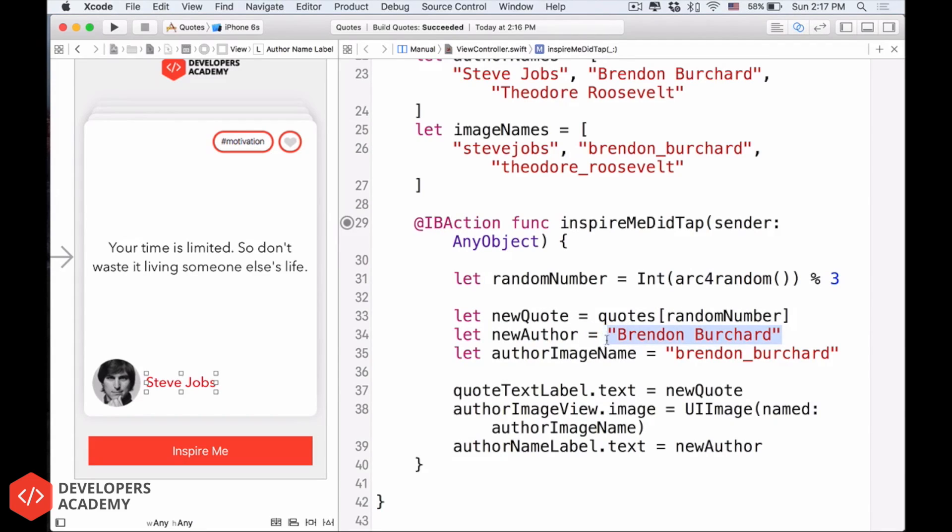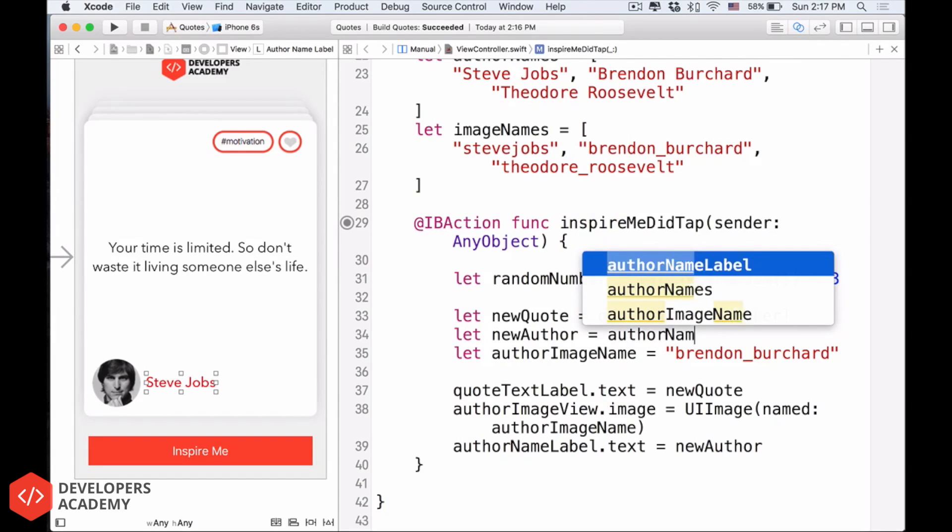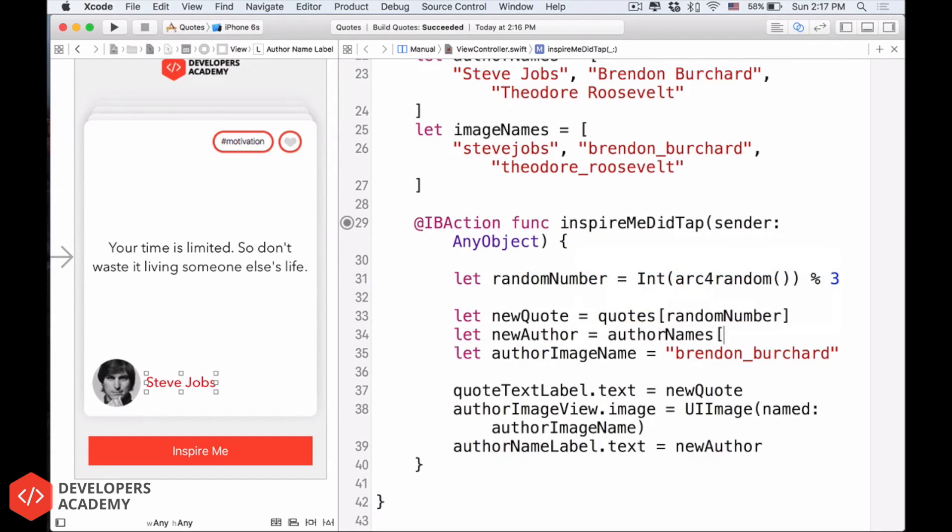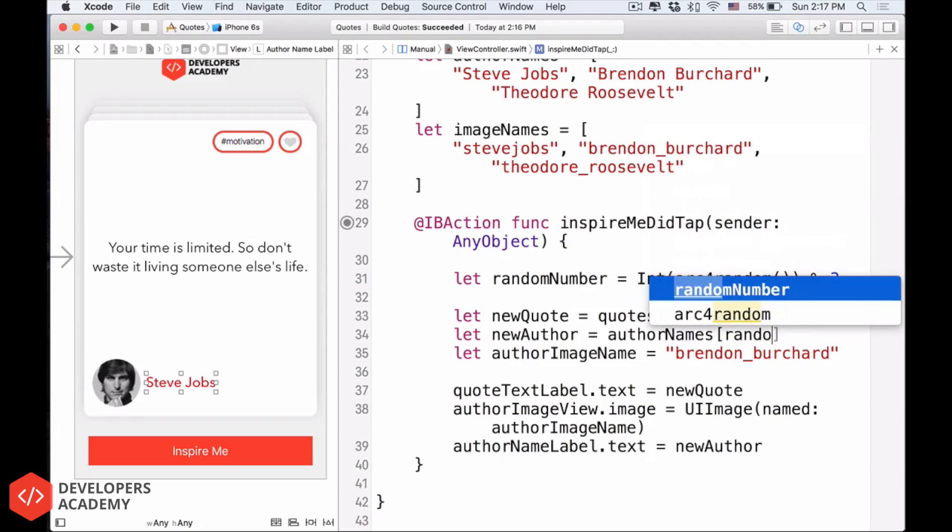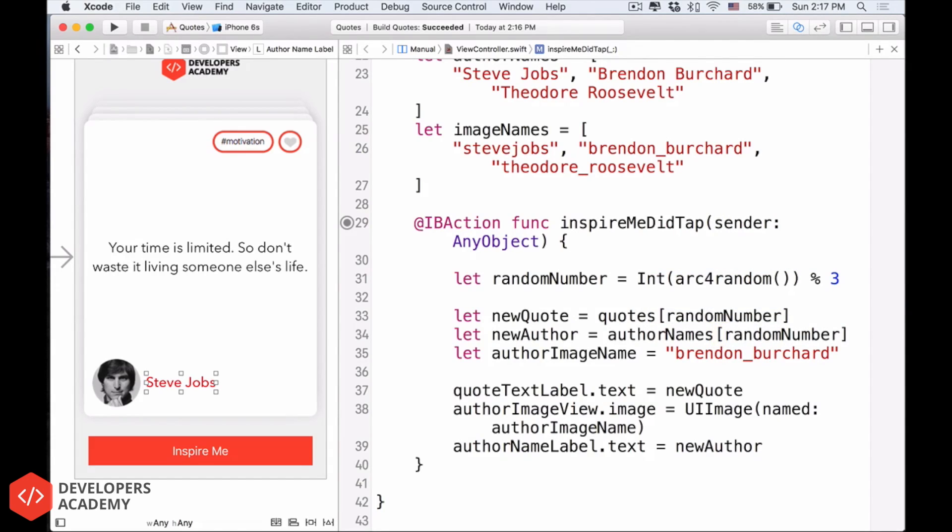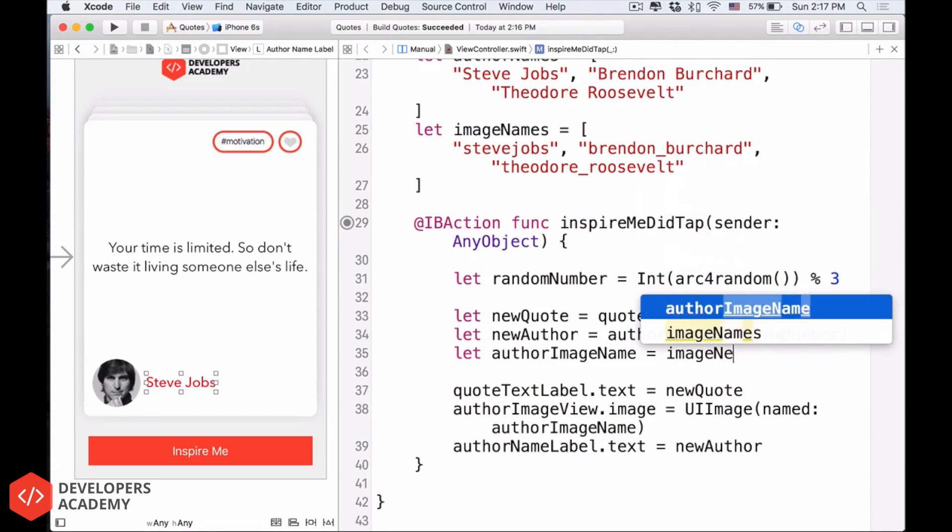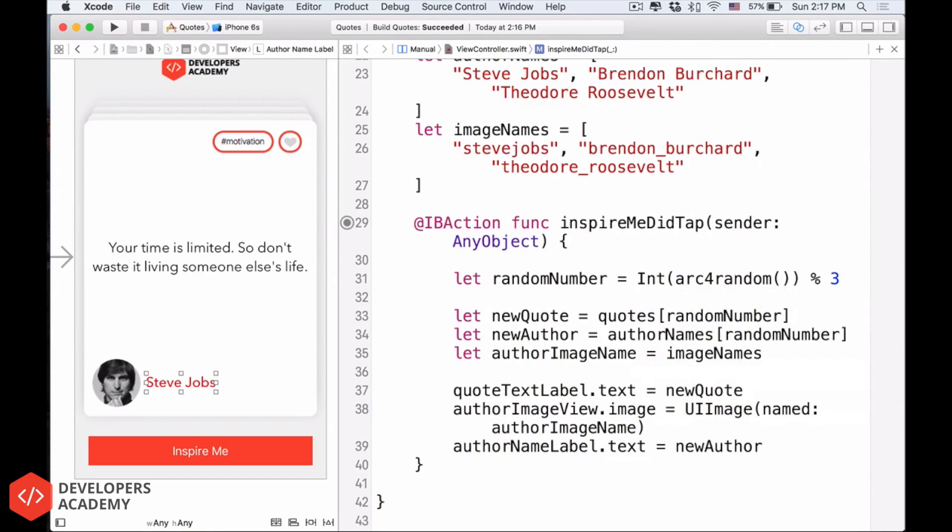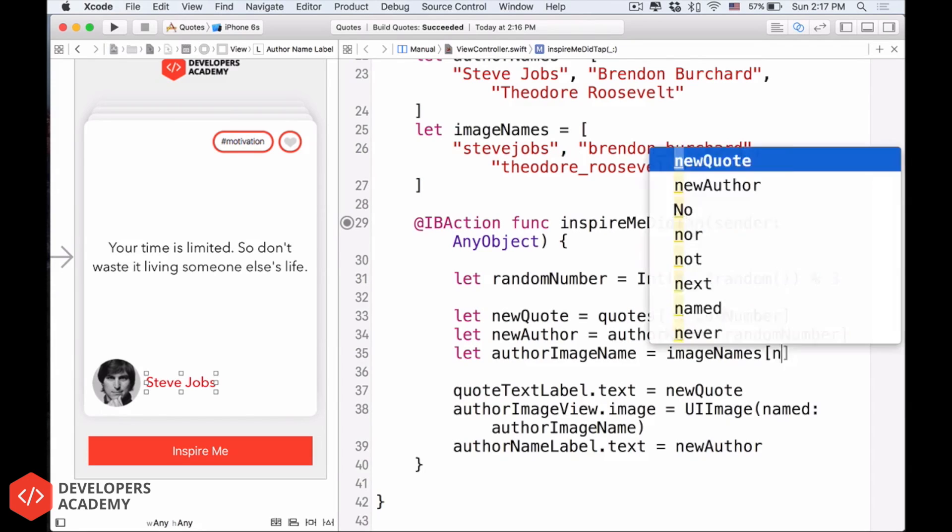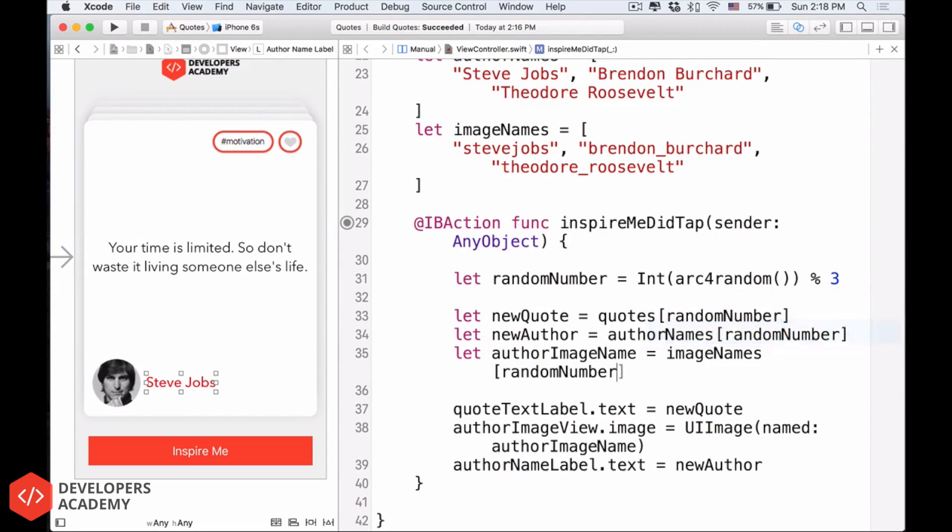Again, for this too, new author equals author names, open bracket, random number, and then close the bracket. Also, author image name, delete the text here, and then we have image names equals, I'm sorry, image names, random number, and close the bracket.